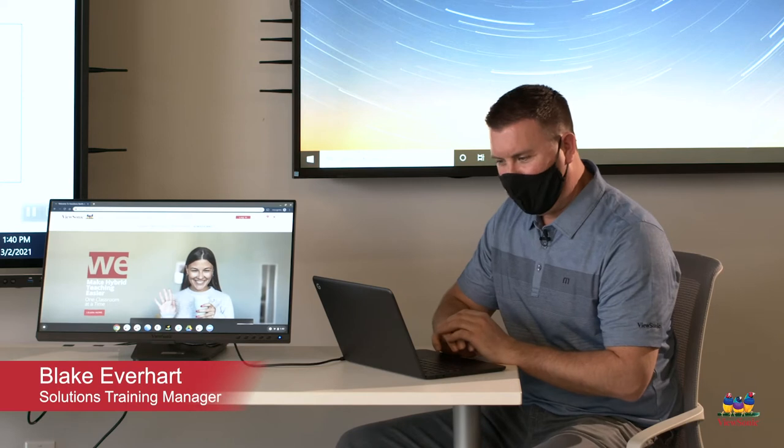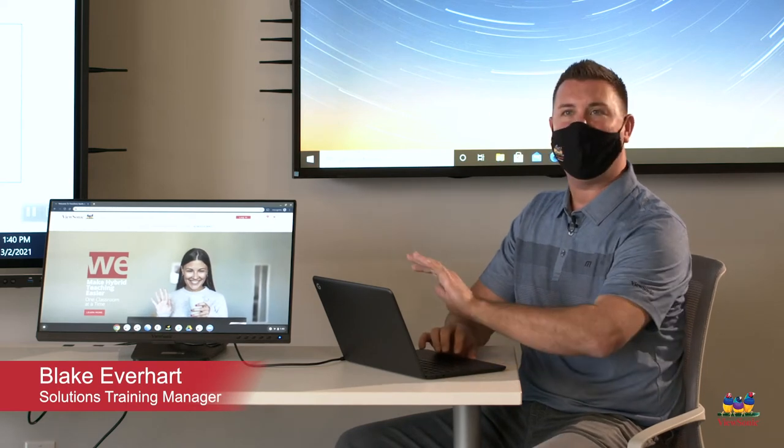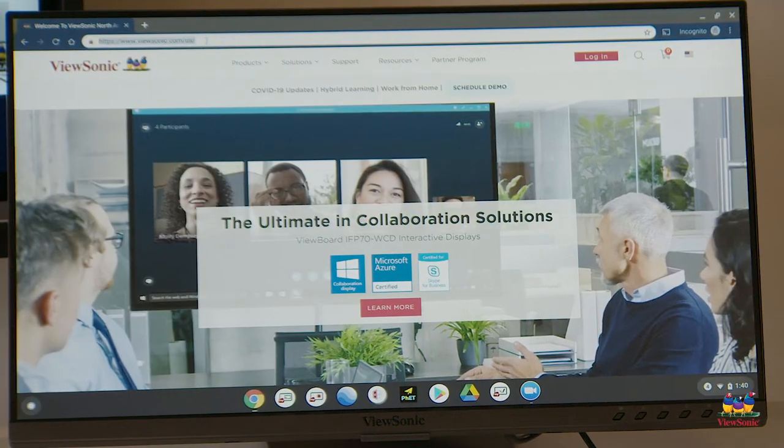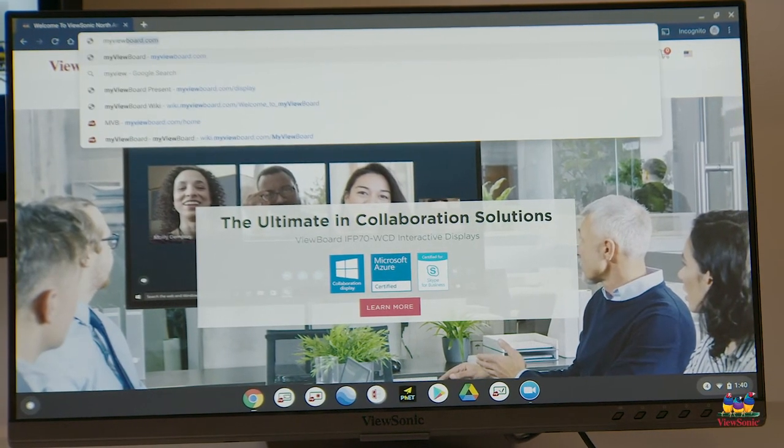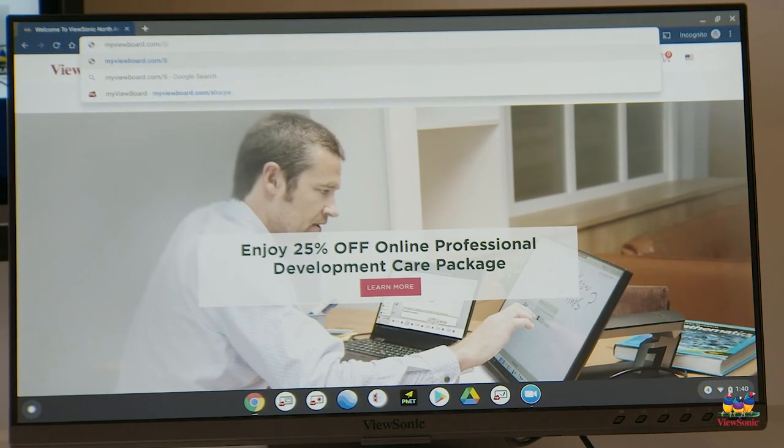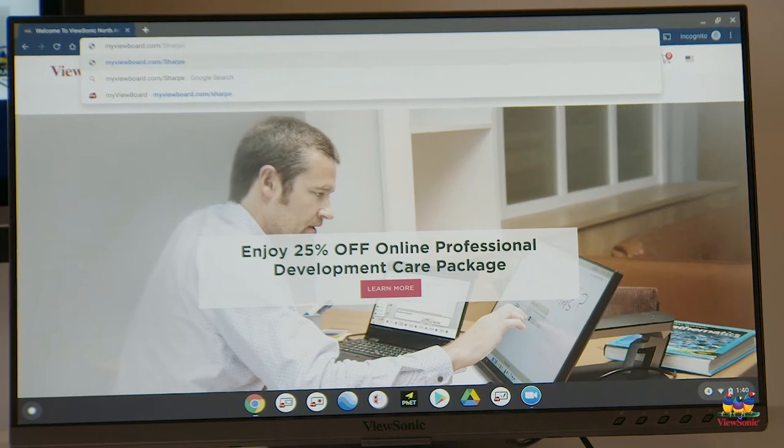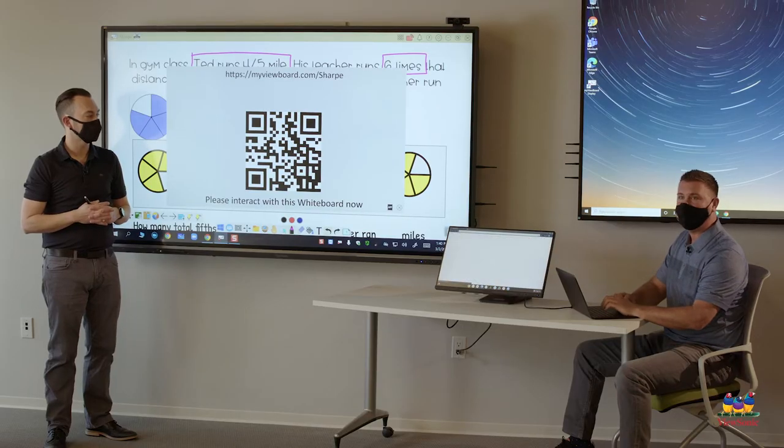Thanks, Mr. Sharp. The first thing we're going to do is open up a browser. In this scenario, we have a Chrome browser open. We're going to go to myviewboard.com slash Sharp as displayed on the screen.